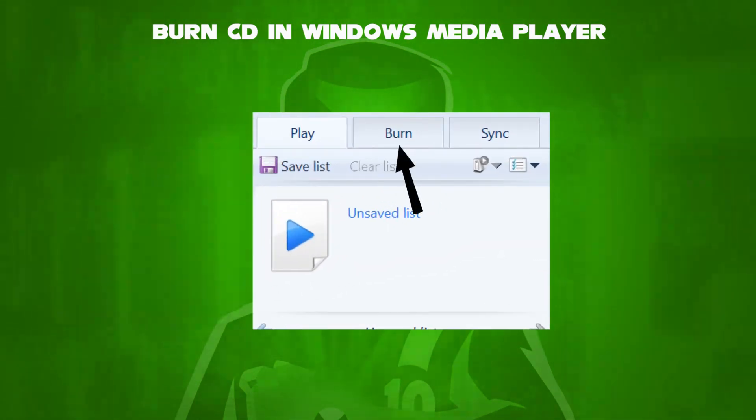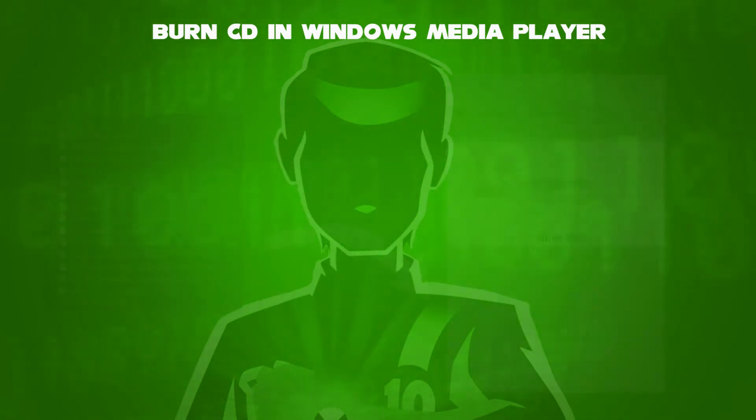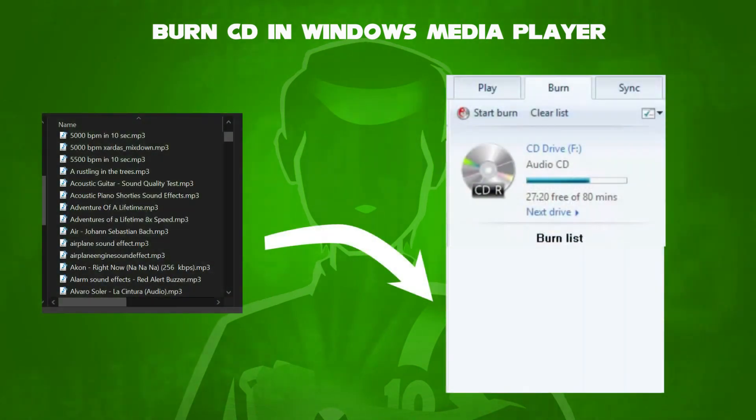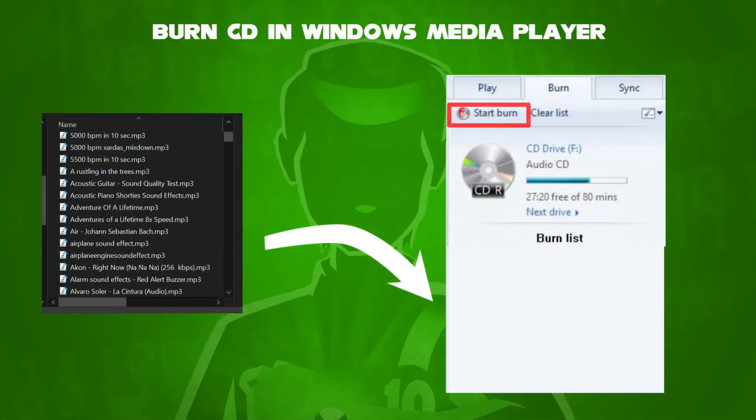Now click the Burn tab, and drag and drop any songs you want to the Burn section of the playlist, and choose Start Burn.